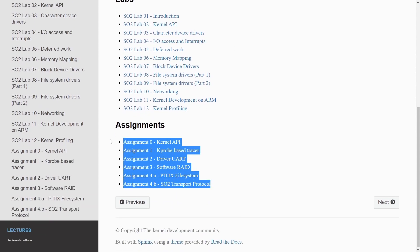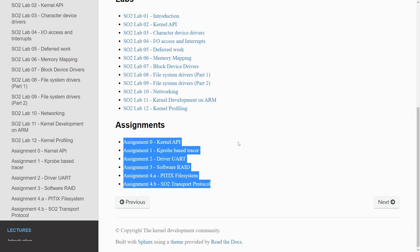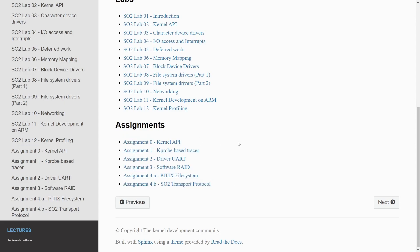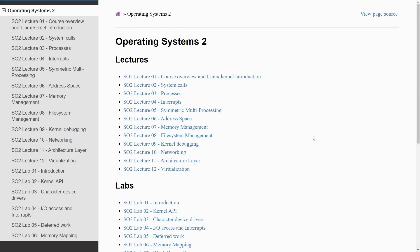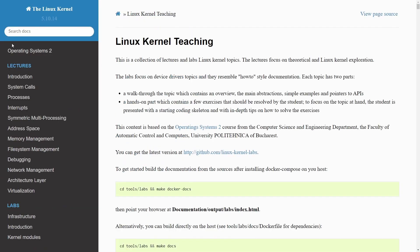Finally, we have assignments which is basically six assignments working with various things such as the kernel API, kprobe-based tracers, a UART driver, RAID software implementation, file system, and work with a transport protocol. Absolutely phenomenal and given to us by the kernel development community.